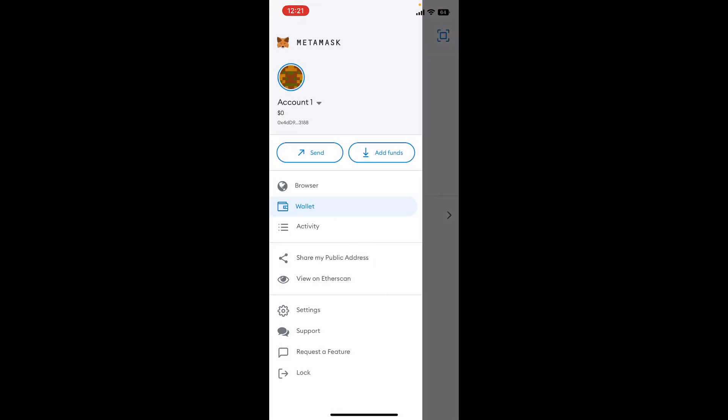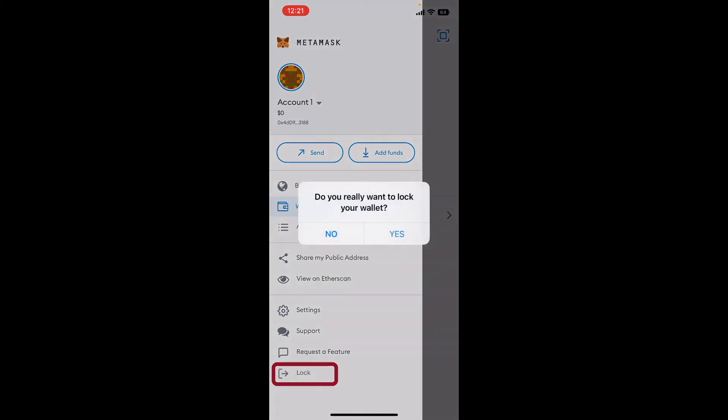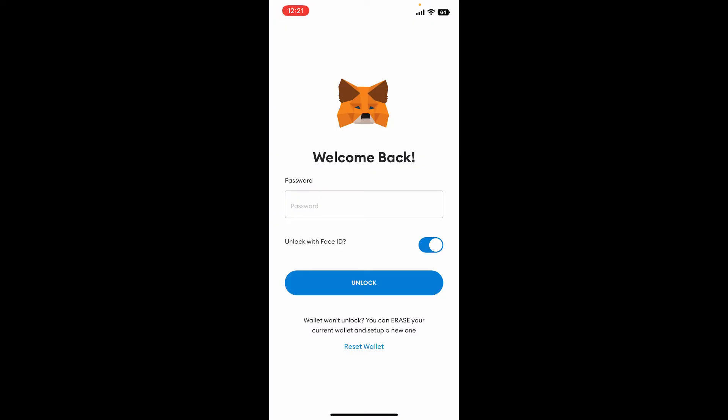In the expanded menu popping up, tap on Lock at the bottom of the screen. When it asks you if you really want to lock your wallet, select Yes. But make sure that you remember your password for your MetaMask wallet.